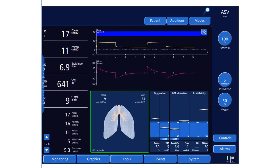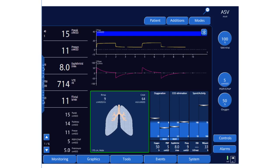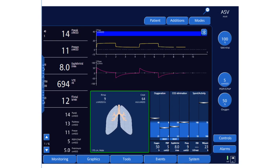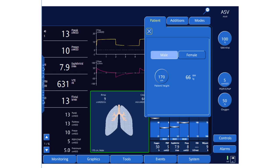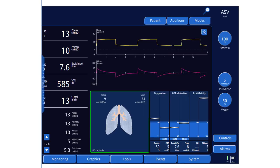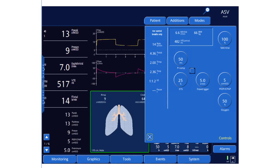Hi everyone. Today we will use the Hamilton simulator to simulate Adaptive Support Ventilation mode. If you have one of those ventilators that has ASV available, you can set it by going to the patient first. You need to put in the ideal body weight, which is calculated automatically from the patient's height and gender. Then you go to Modes and select ASV, confirm it's already selected, and go to Controls.